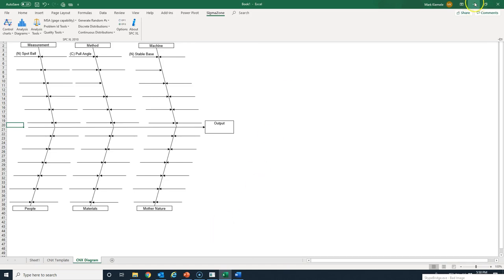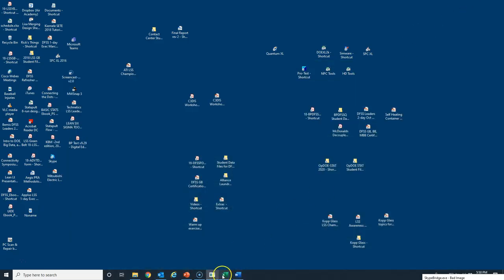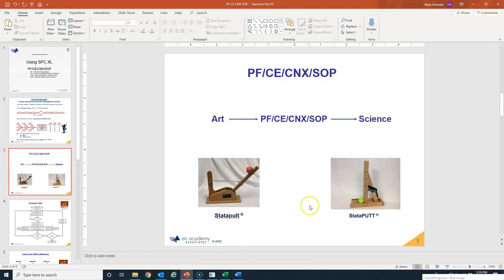Let me summarize. PFCE CNX SOP is a very powerful method to turn an art into a science. The process flow and cause and effect diagrams are in fact living documents — they will change over time. What an N variable is today could be a C variable tomorrow. What a C variable is today could become an experimental variable we are actually changing. SOPs are the way to change noise variables into C variables.